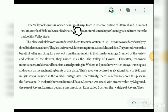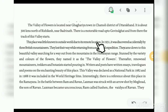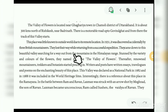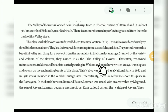The Valley of Flowers is located near Gagariya town in Chamoli district of Uttarakhand, about 300 kilometers north of Rishikesh, near Badrinath. There is a motorable road up to Govindghat, and from there the trek to the valley starts. This place was little known to the outside world due to its remote location. In 1931, it was discovered accidentally by three British mountaineers who lost their way while returning from a successful expedition. They came down to this beautiful valley, stunned by the variety and colors of the flowers, and named it the Valley of Flowers. Thereafter, renowned mountaineers, trekkers and botanists started pouring in, and writers and poets have written essays, travelogues and poems on its enchanting beauty.